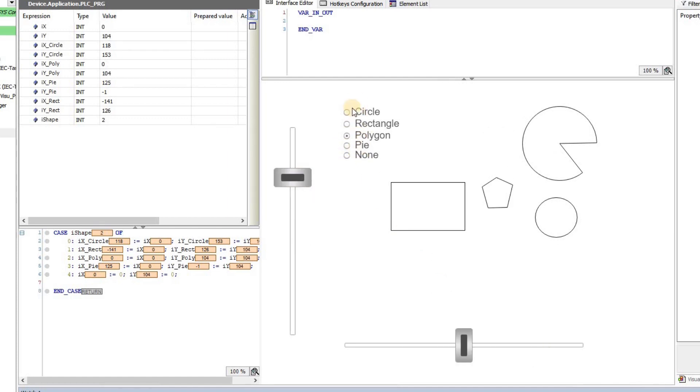So you can see that using the radio button element here, I'm able to choose one of the items at a time and then work on it.